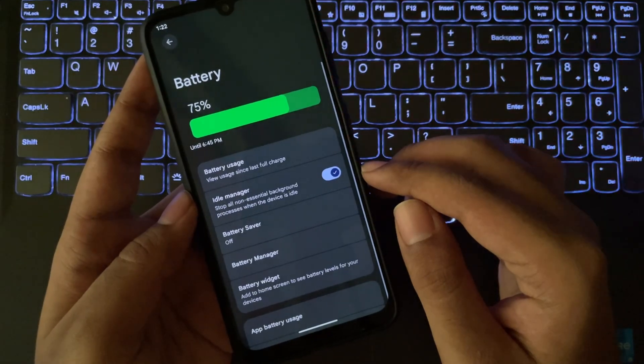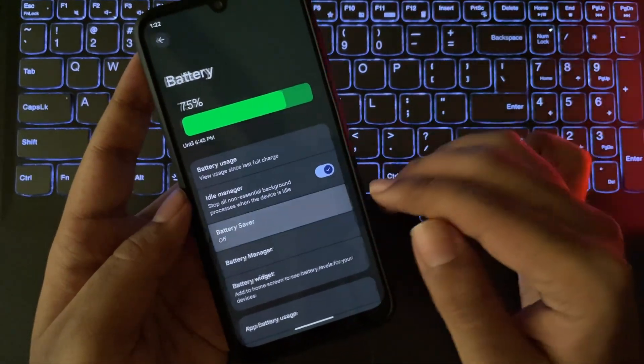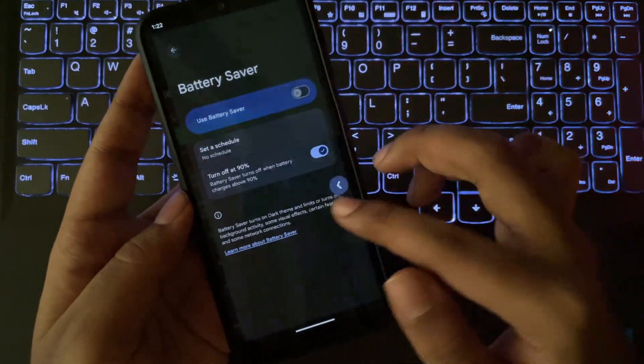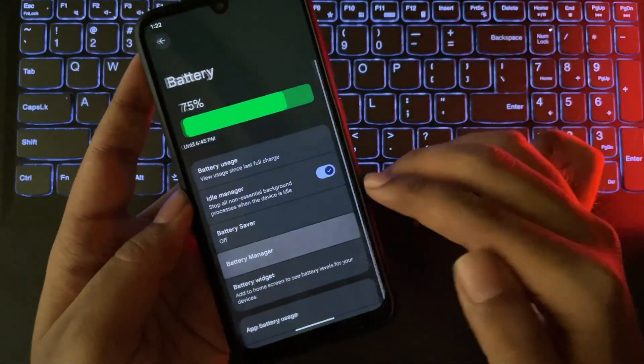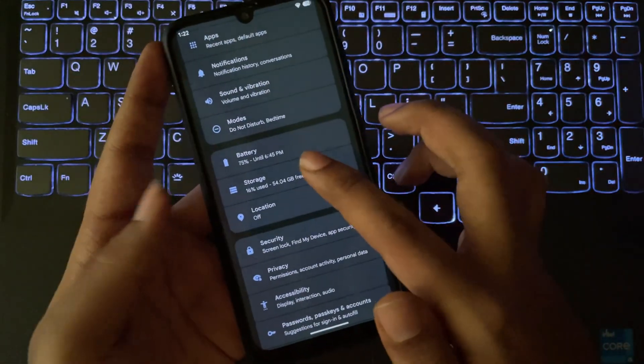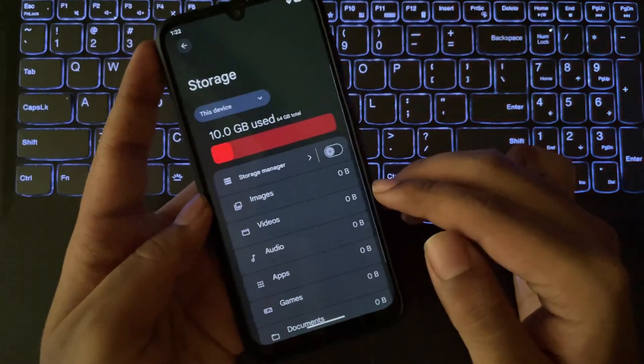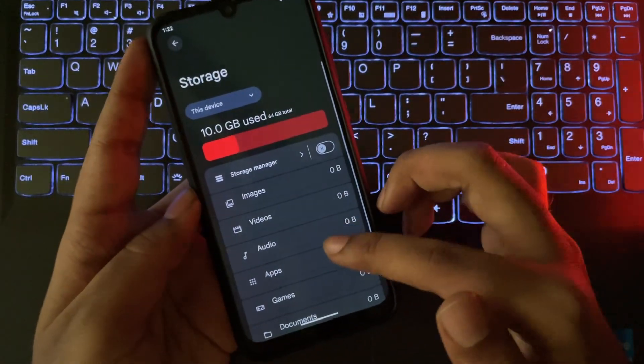Let's go to battery. Everything is same with more battery options and battery manager. In storage, out of 64 gigs, 10 gigs is used by the system.